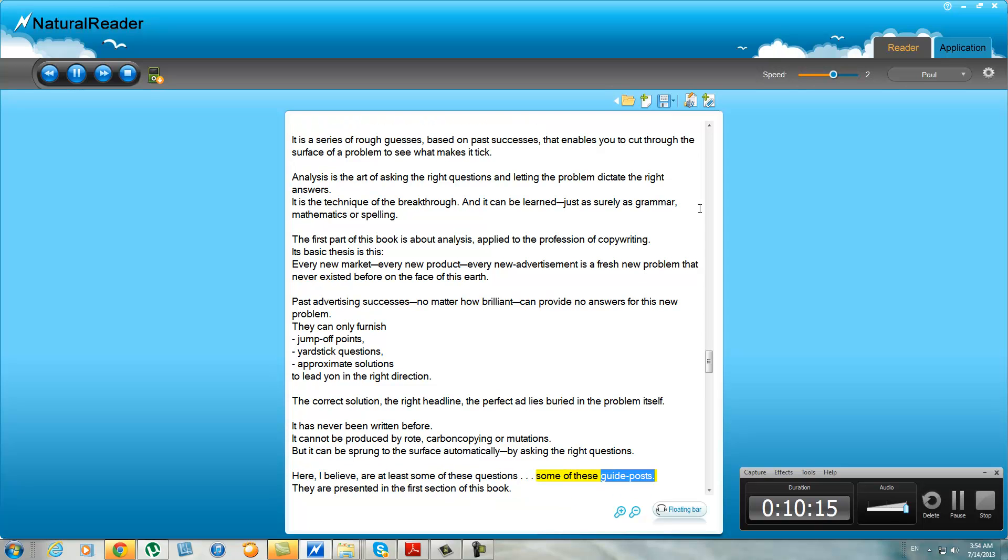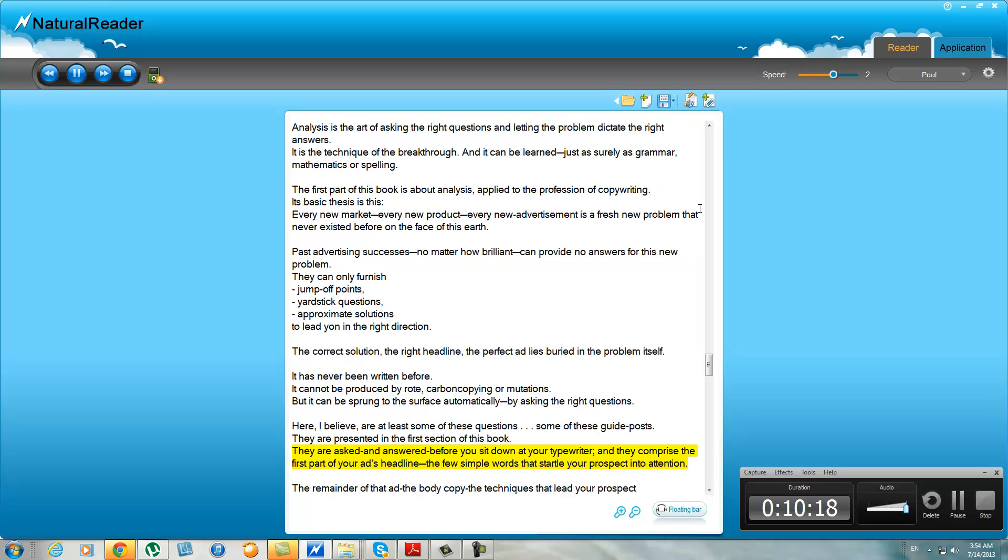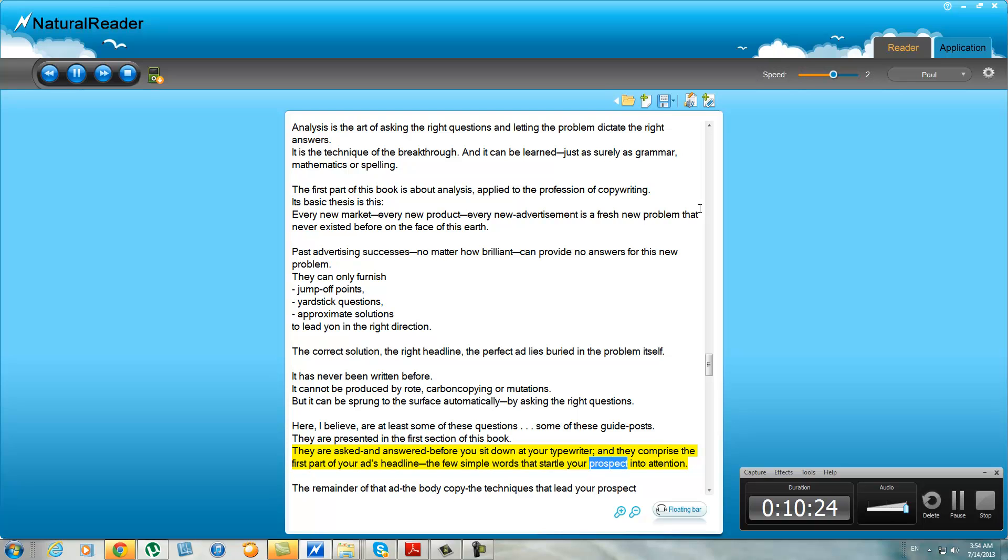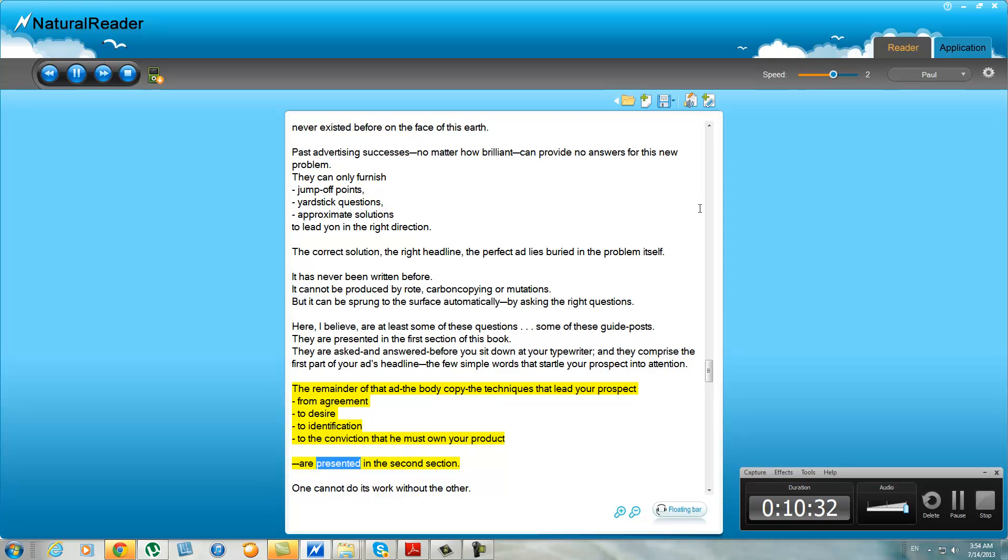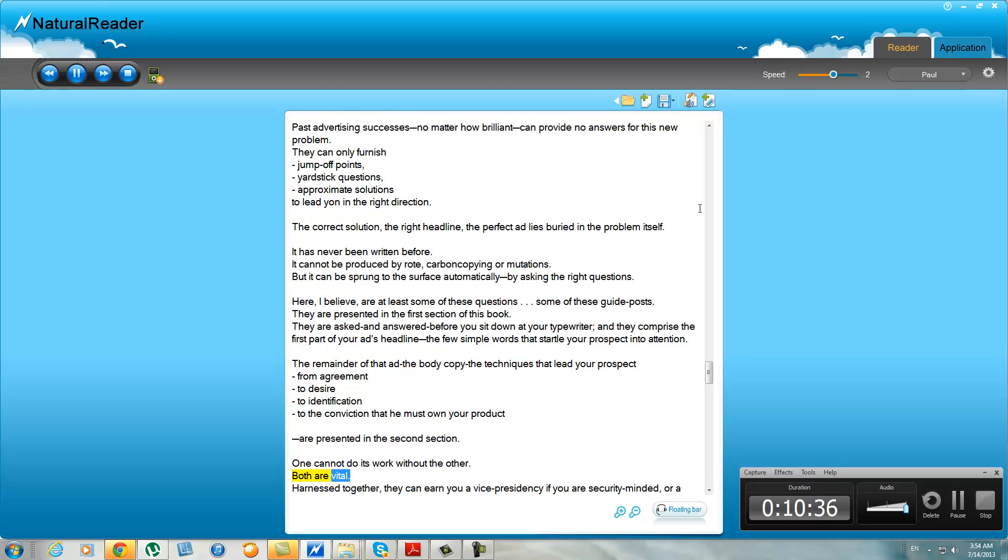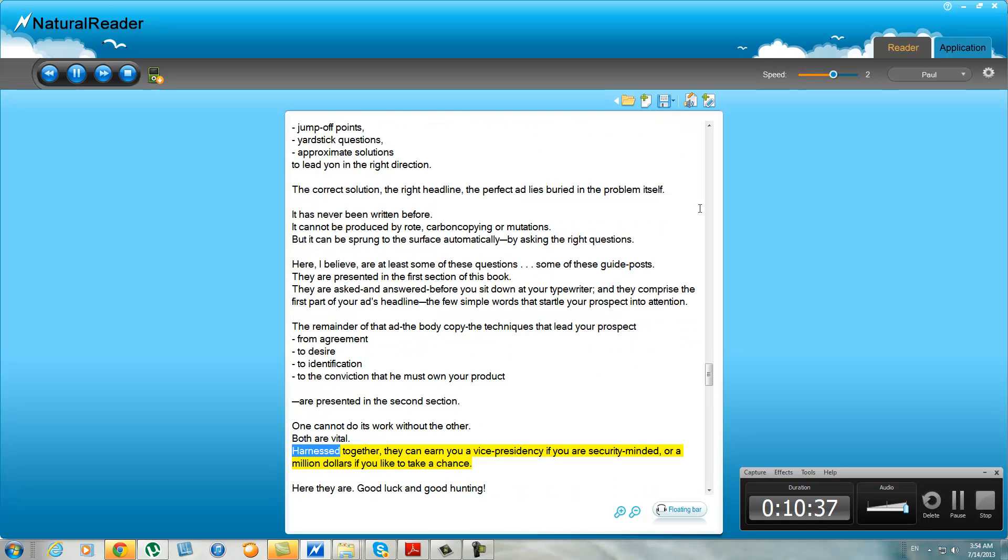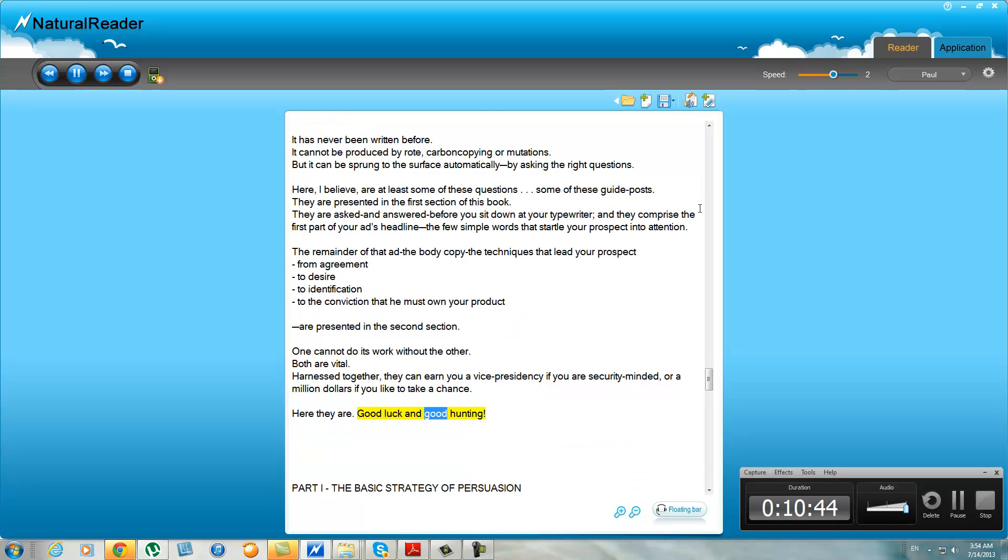Some of these guideposts are presented in the first section of this book. They are asked and answered before you sit down at your typewriter, and they comprise the first part of your ad's headline—the few simple words that startle your prospect into attention. The remainder of that ad, the body copy, the techniques that lead your prospect from agreement to desire to identification to the conviction that he must own your product, are presented in the second section. One cannot do its work without the other. Both are vital. Harnessed together, they can earn you a vice presidency if you are security minded, or a million dollars if you'd like to take a chance. Here they are. Good luck and good hunting.